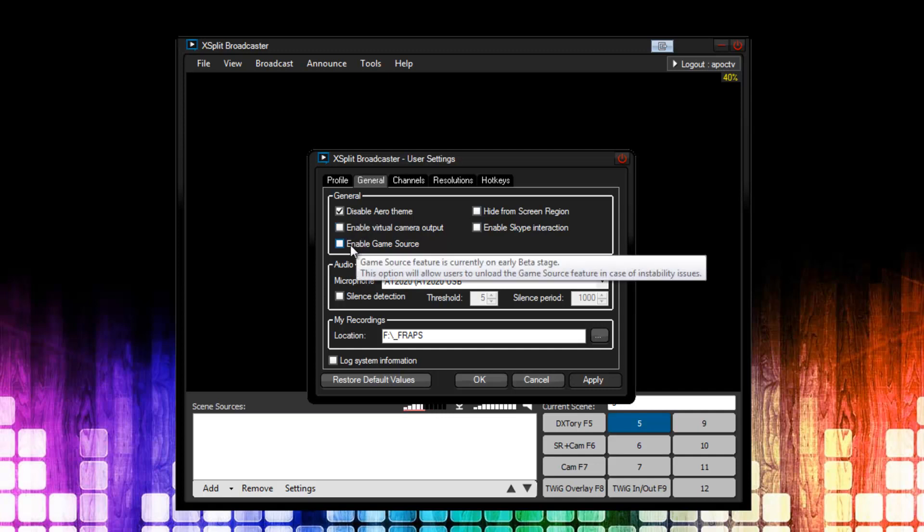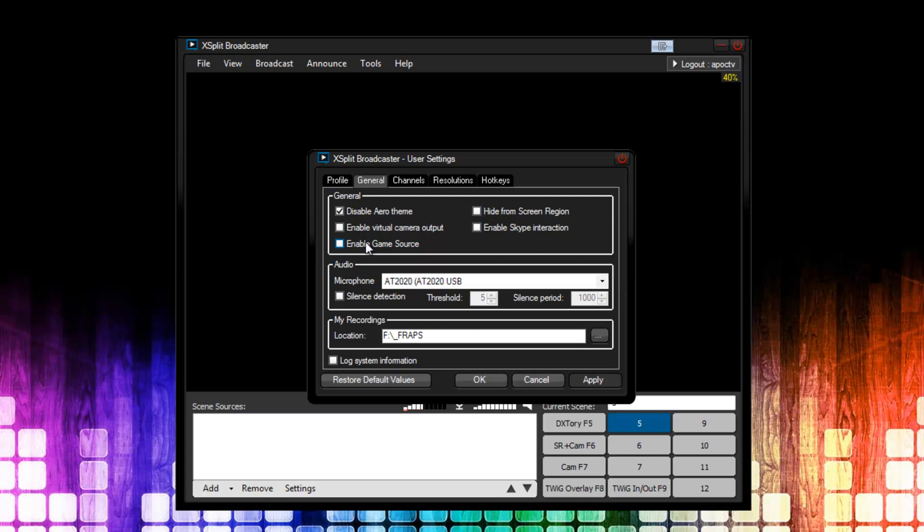The next item you're going to see is Enable Game Source. This is for licensed users who want to directly hook into games. I'm not going to be streaming any games right now, so I have it unchecked. Though you might want to check it. The next item is Hide From Screen Region. This is to hide the XSplit GUI, or graphical user interface, from the stream or recording. I use two monitors and have XSplit on a second monitor, so I don't need to do this. The last item is Enable Skype Interaction. Keep this unchecked. Currently, it's broken, but I believe in version 1.1 or version 1.2, this will be fixed and completely revamped.